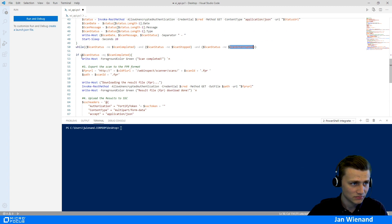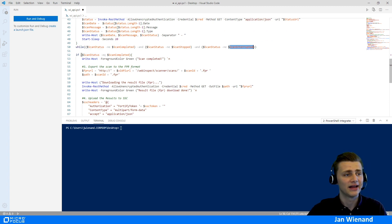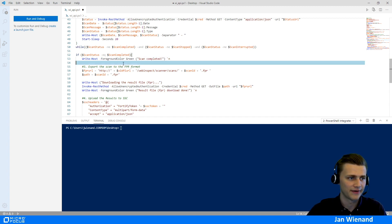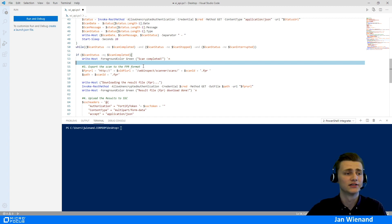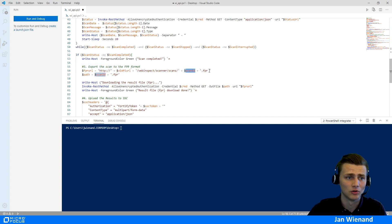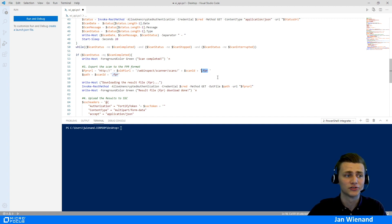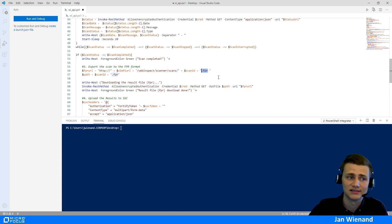There is an if statement: if the scan status is completed, it logs that information and we start exporting the scan to our local machine. We use the scan ID to download the FPI — the Fortify Project Results file — to our local server, which could be the CI/CD server, an agent, or a slave.